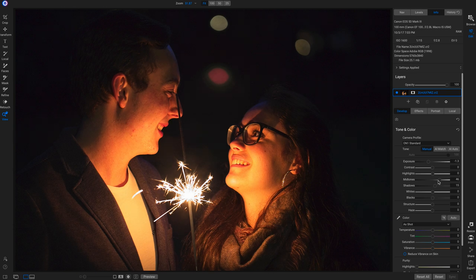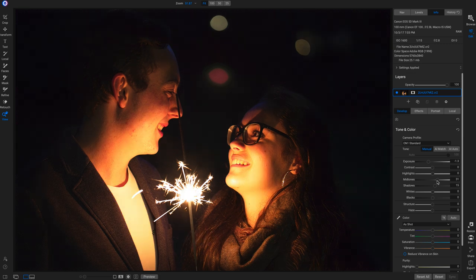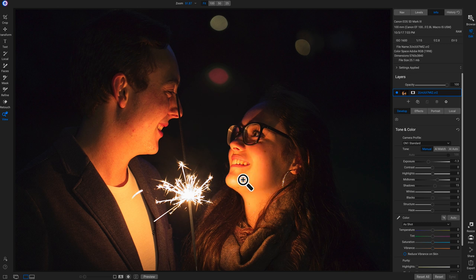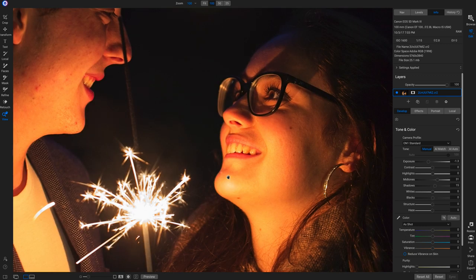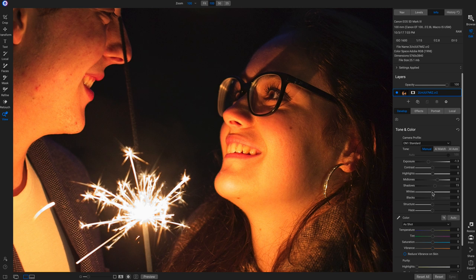That looks pretty good right about there. Hitting backslash confirms I like that — it's doing a really good job of toning down those areas so we can see more detail on their faces. Zooming in on this chin area, it's a little bright there and the whites are pretty bright in this shot. I'll go over to whites and pull it down to zero to help remove some of those brighter areas.